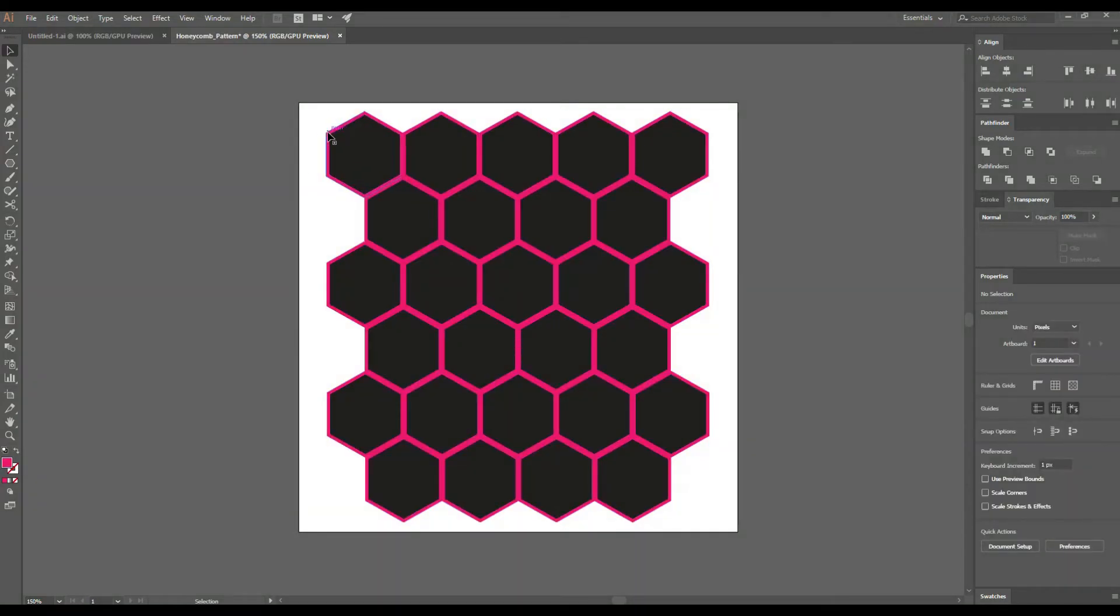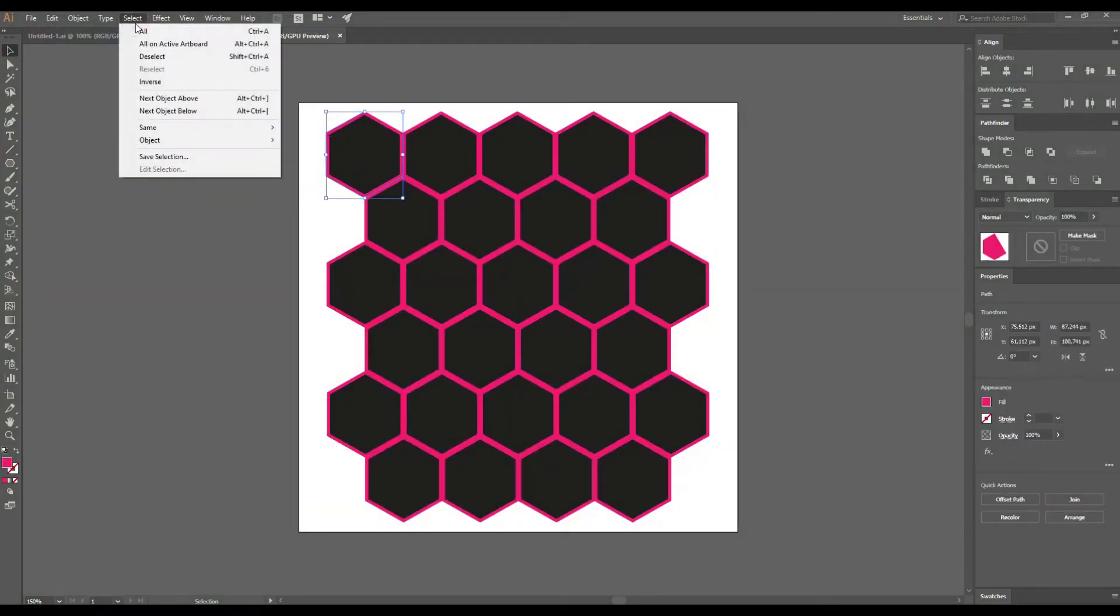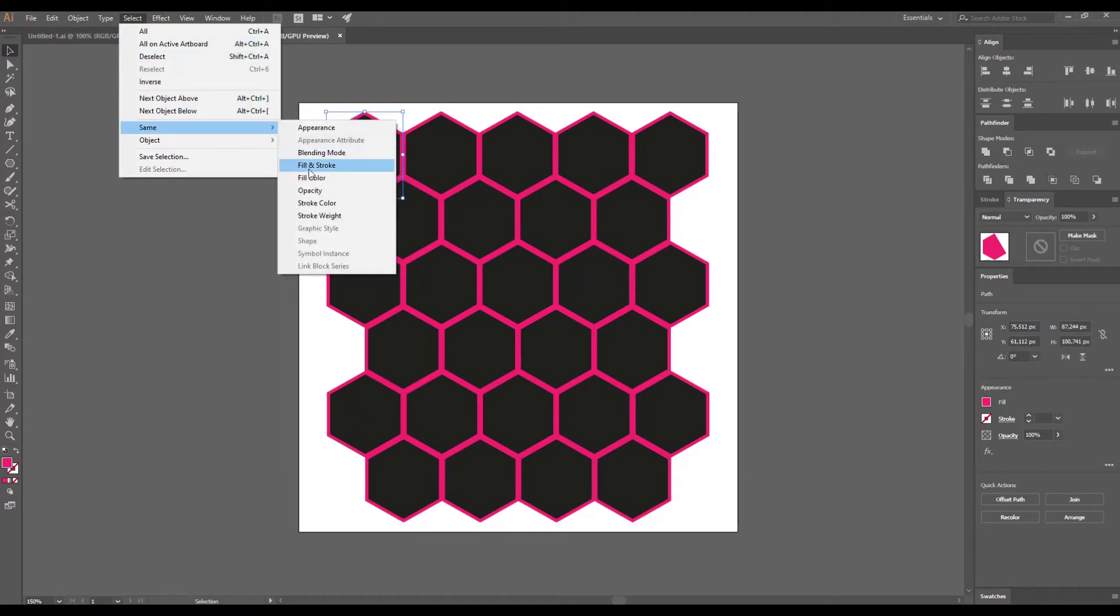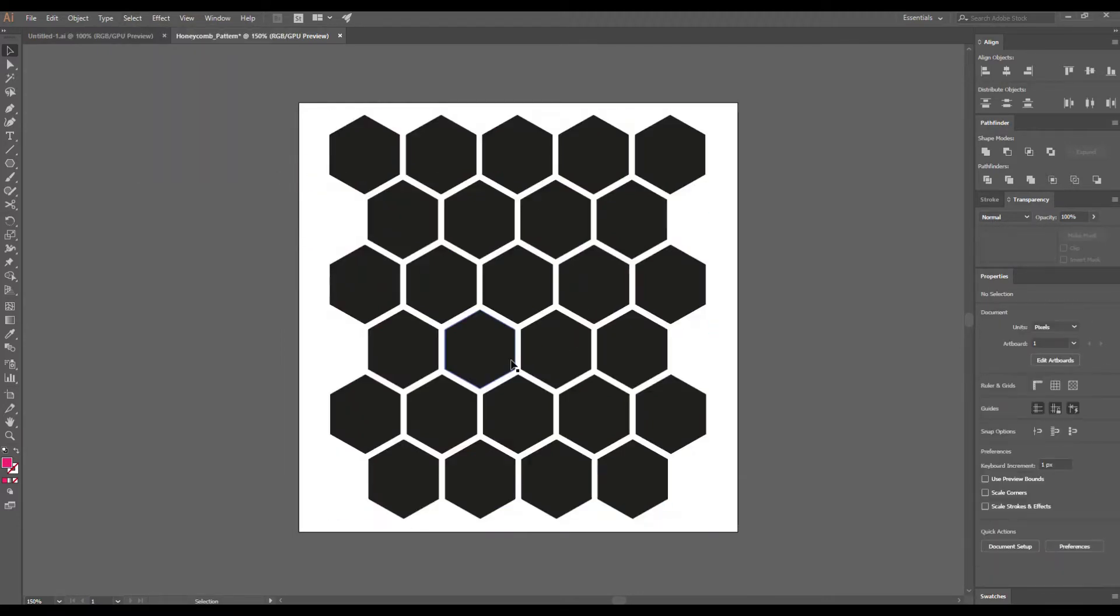Click on one of the colored shapes. Go to Select Same Fill Color. We only needed these offset shapes to align the pattern, so now we can delete them.